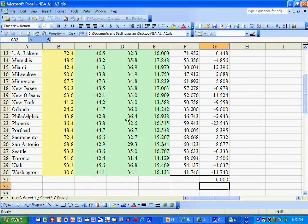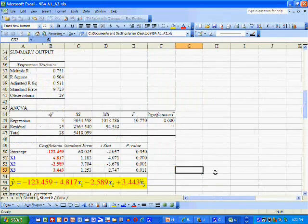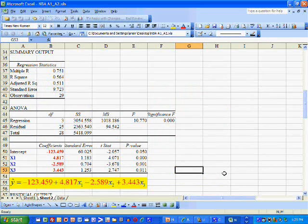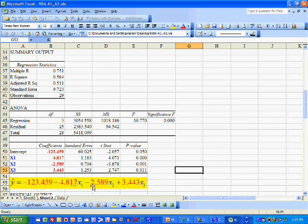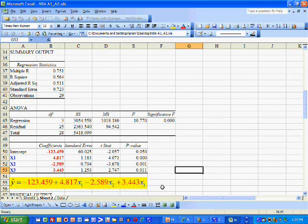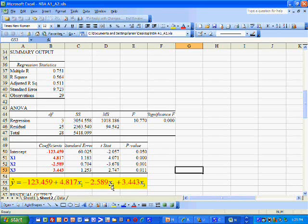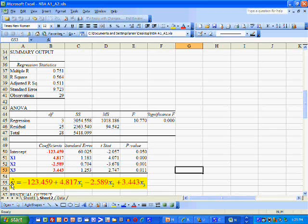Now, the next test is whether or not the model, the predicted model, is linear. And this model is linear. We're linear in X1, linear in X2, and linear in X3. Remember, Y-hat is the predicted winning percentage.